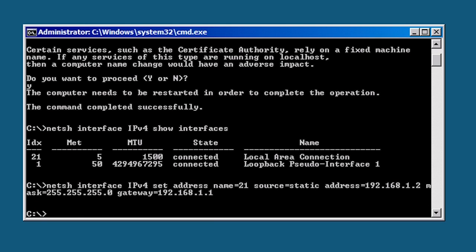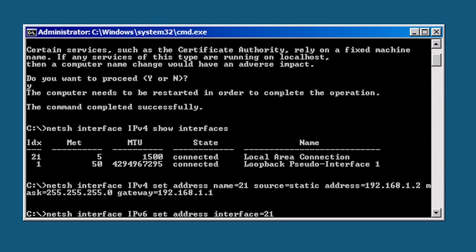Remember that for a domain controller you need at least one static IP address. After this I finally get to put in the IP address, subnet mask and the gateway with the arguments address, mask and gateway. Next I will set an IP version 6 address. The command starts out much the same. Net sh interface IPv6 set address.